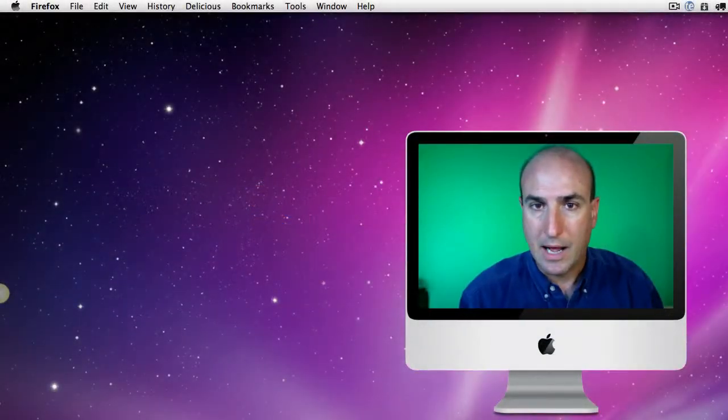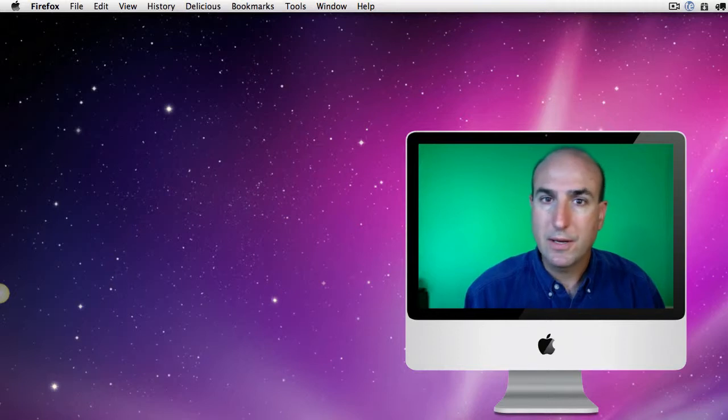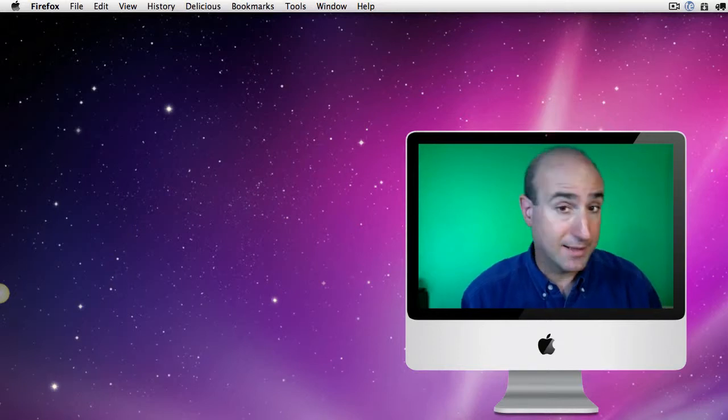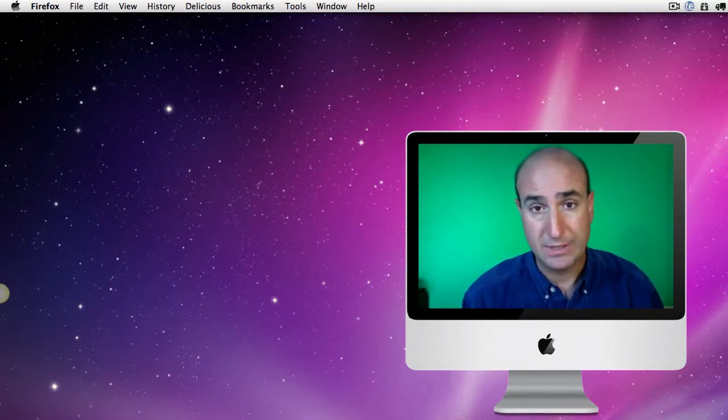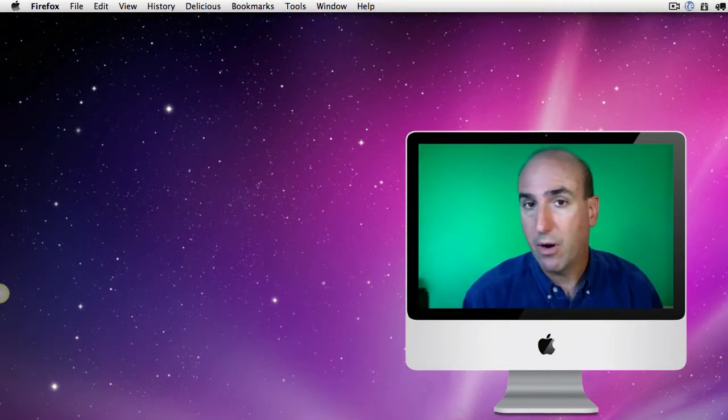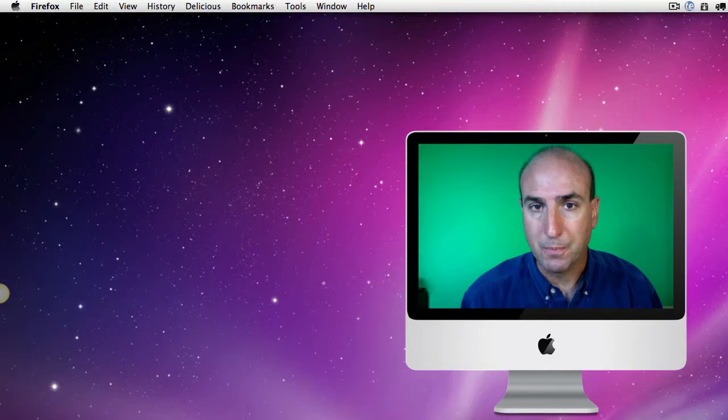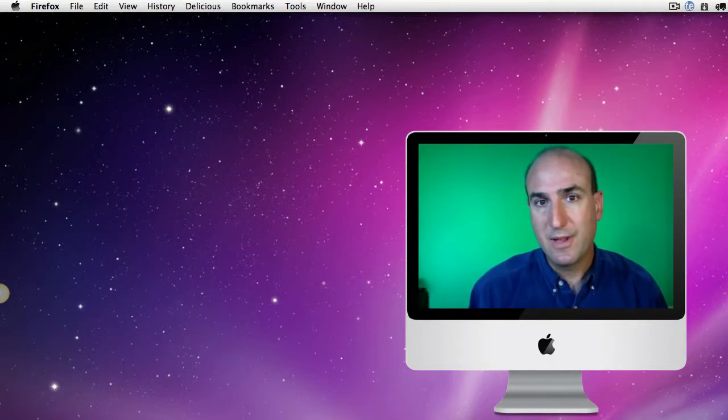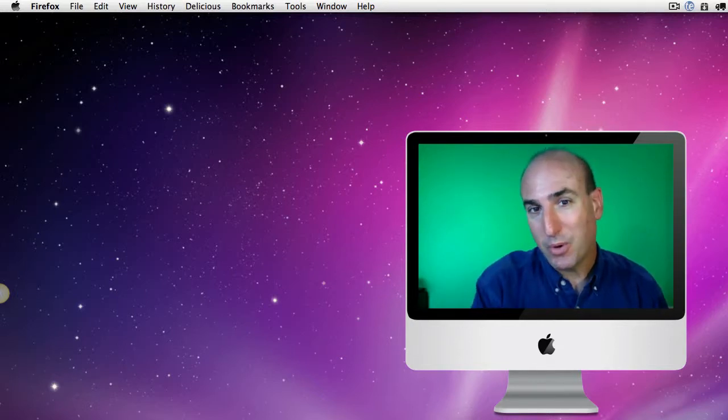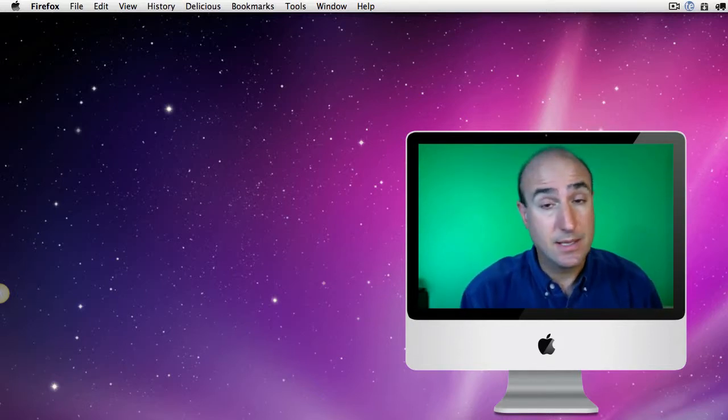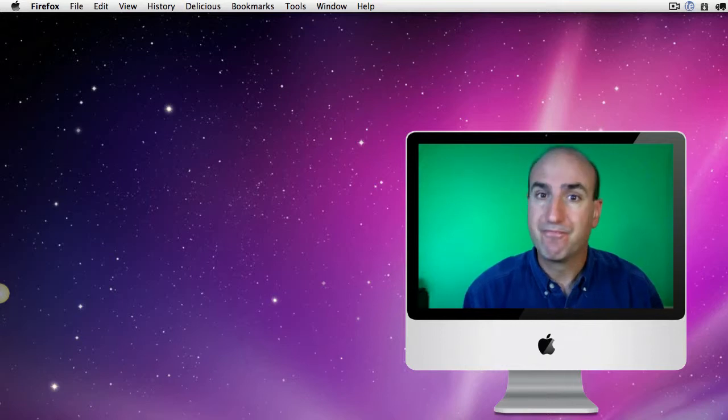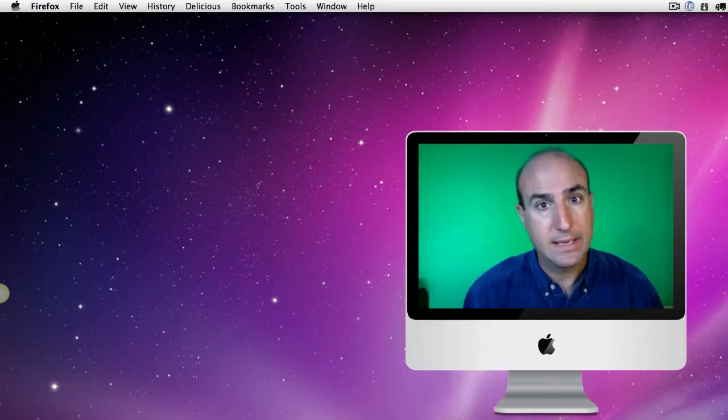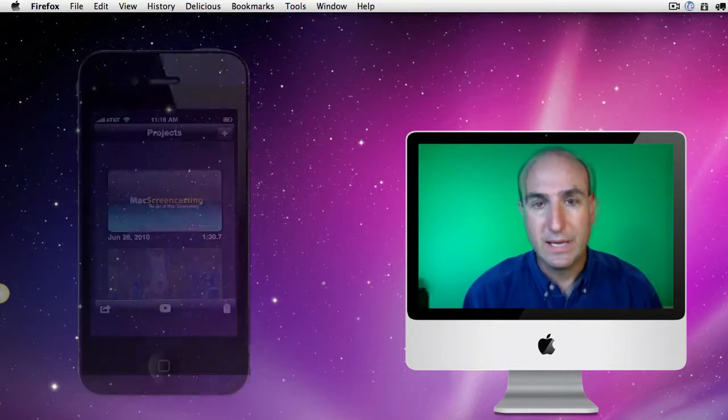Hey everybody, it's Scott. I wanted to go over the export options out of the new iMovie on the iPhone. It's real important that we understand the export size that you choose and the impact it has on your video.